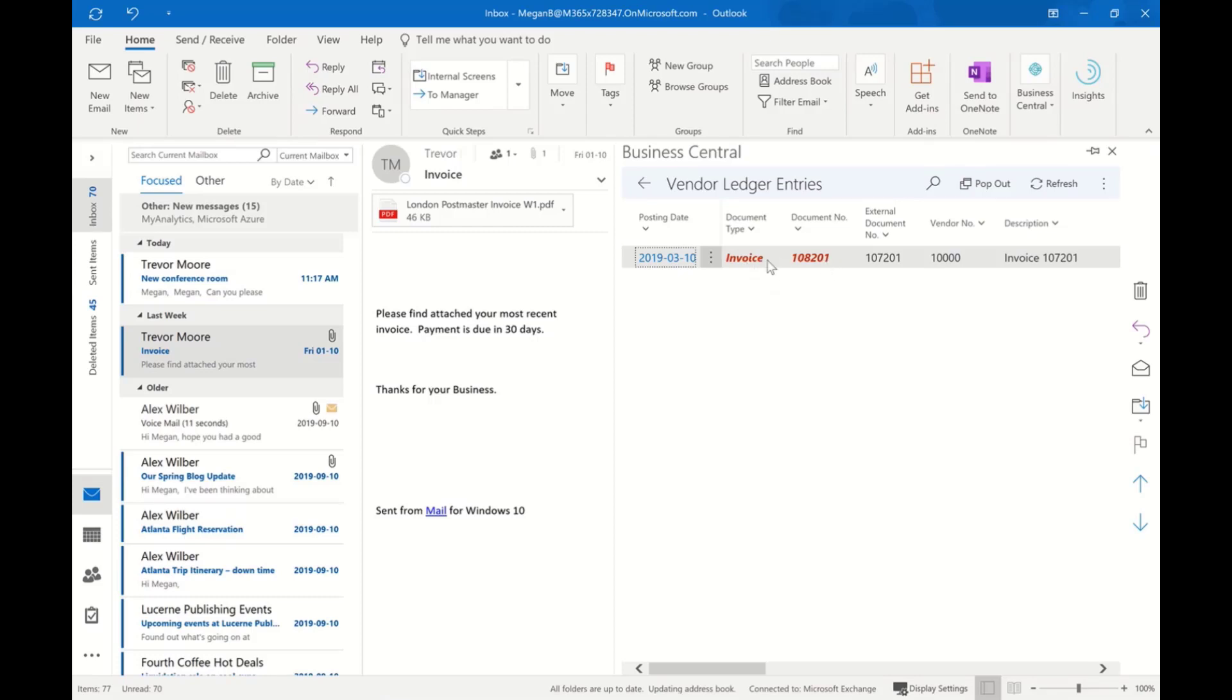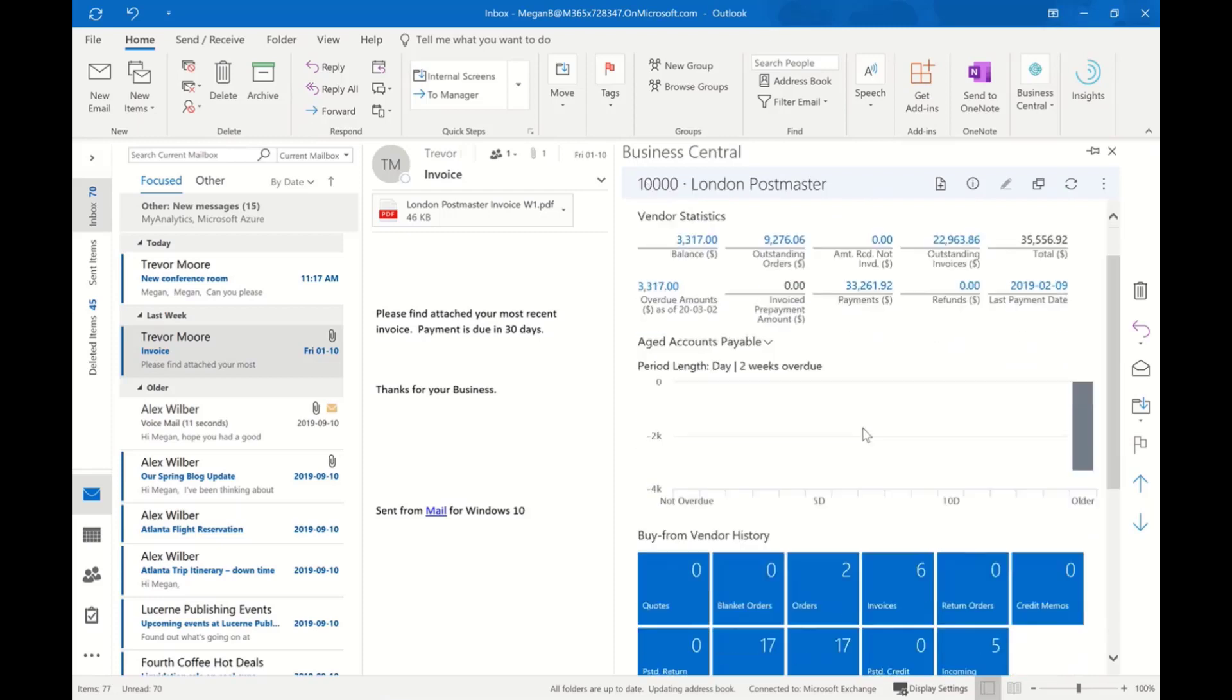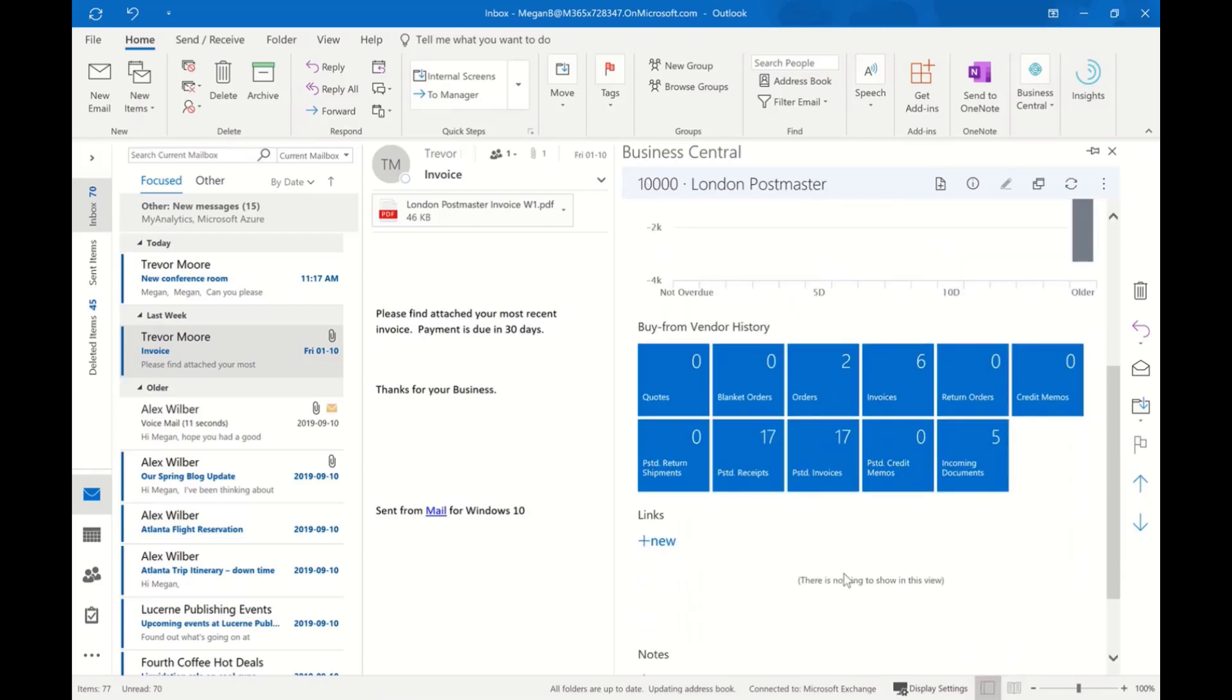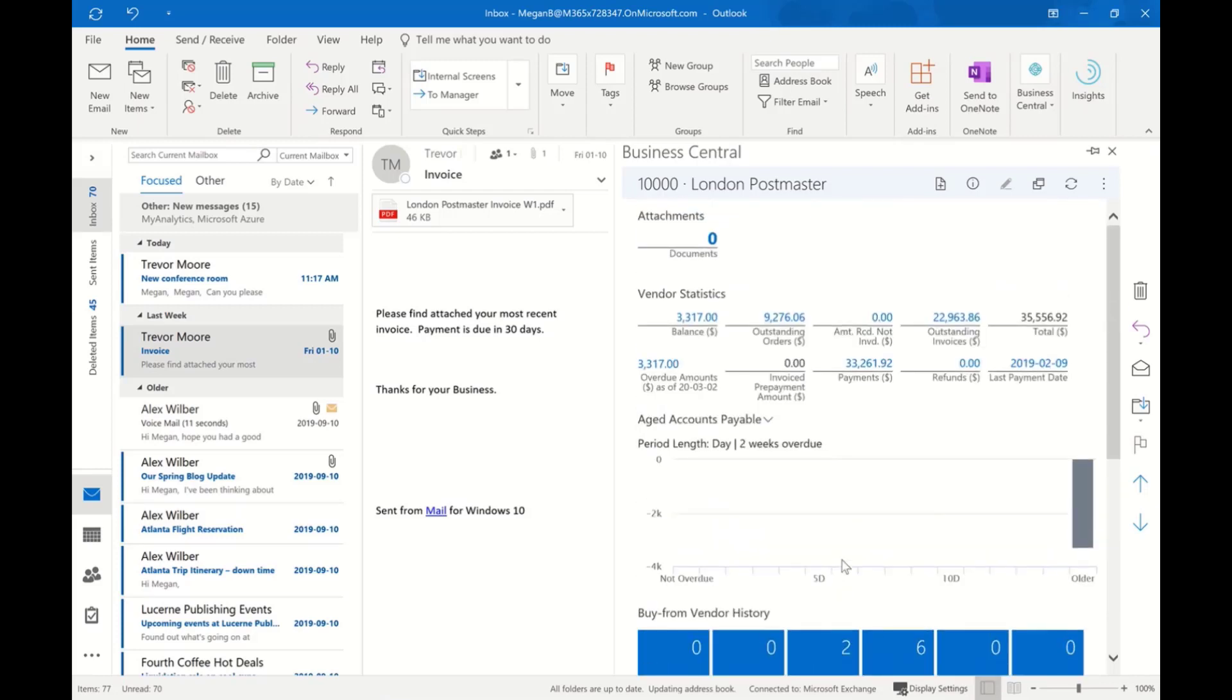Here we see we're late in our payment, and that's the reason this is showing up in red. As we drill further down, we have access to vendor history or open items, so I may have open blanket orders I can drill down and see, or receipts that haven't been paid yet.